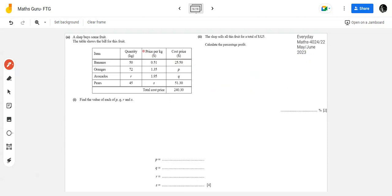Let's read the question. 'A shop buys some fruit. The table shows the bill for this fruit.' Hume ek bill diya wa hai jis mein kuch items diye hain. We have the quantity in kg, price per kg in dollars, and the cost price in dollars. The total cost price on the bill is $240.30. In this bill, some values are missing - represented as P, Q, R, S - four variables which we have to find.